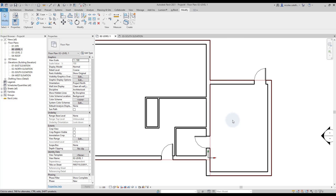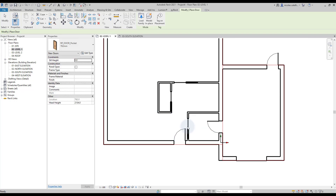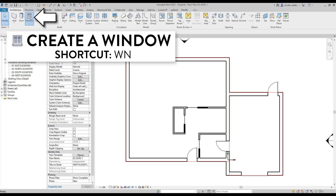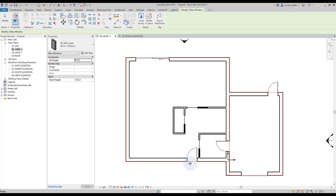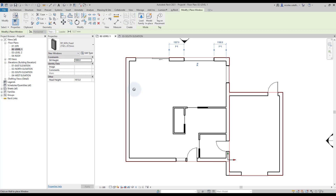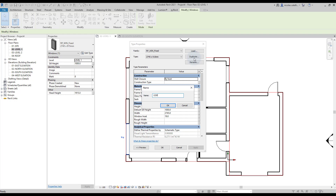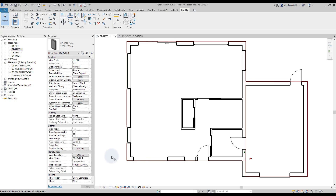Keep creating doors using the other families to complete the layout. We're going to fast forward a little bit. There is a window type missing, so you can duplicate an existing one and set new dimensions. Make adjustments to the window's position — using the Align tool is the best way to do it.